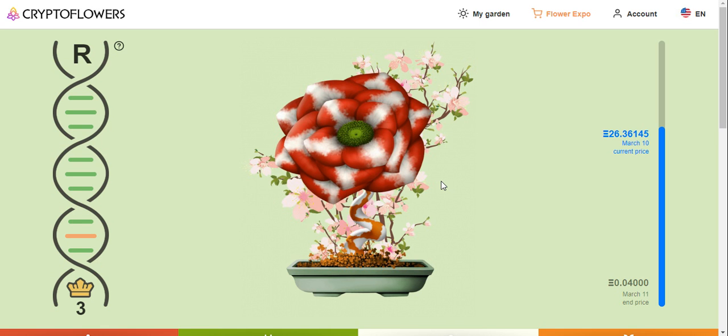Hi everybody, welcome to Deeds Crypto. In this video I'm going to show you the new development on Crypto Flowers.